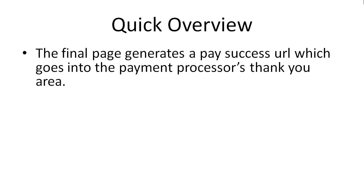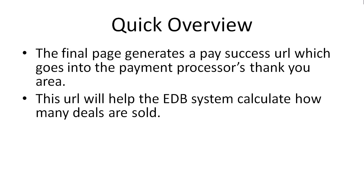The final page basically generates what we call a pay success URL, which will go into the payment processor's thank you area. Once we do that, we'll be able to generate the code or the link.